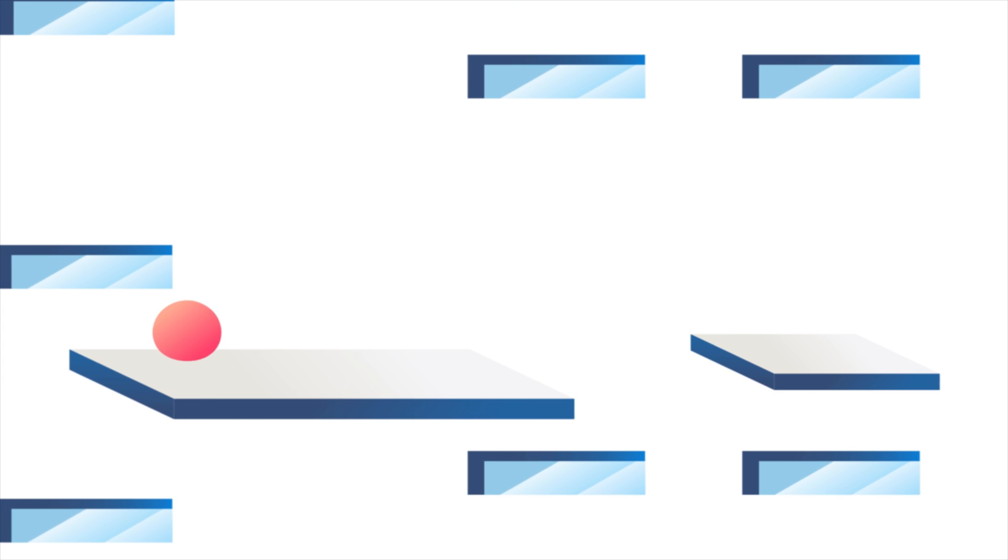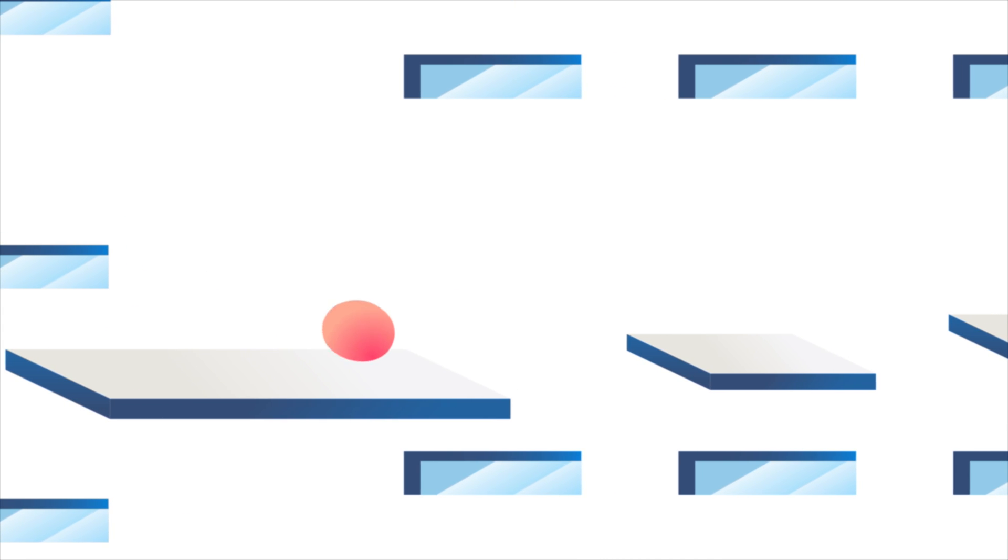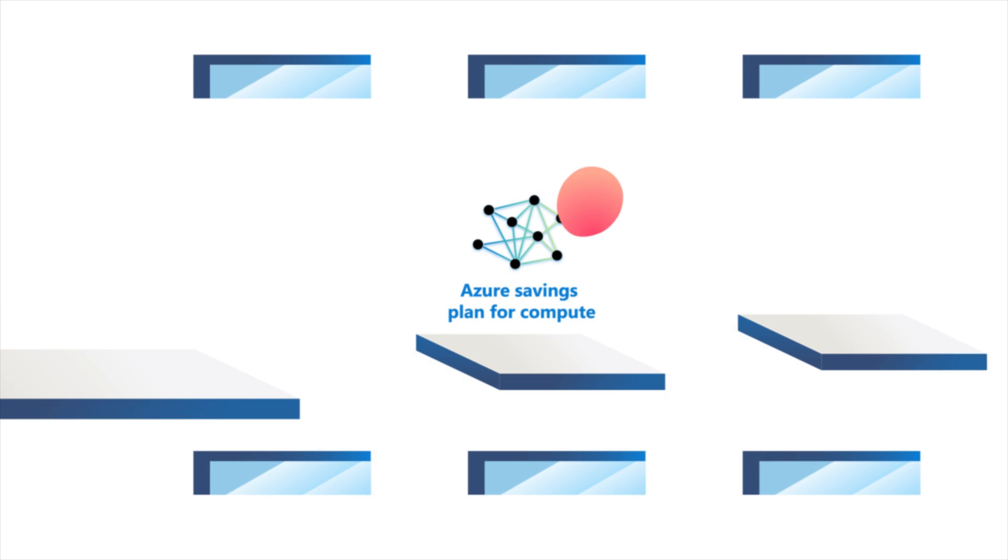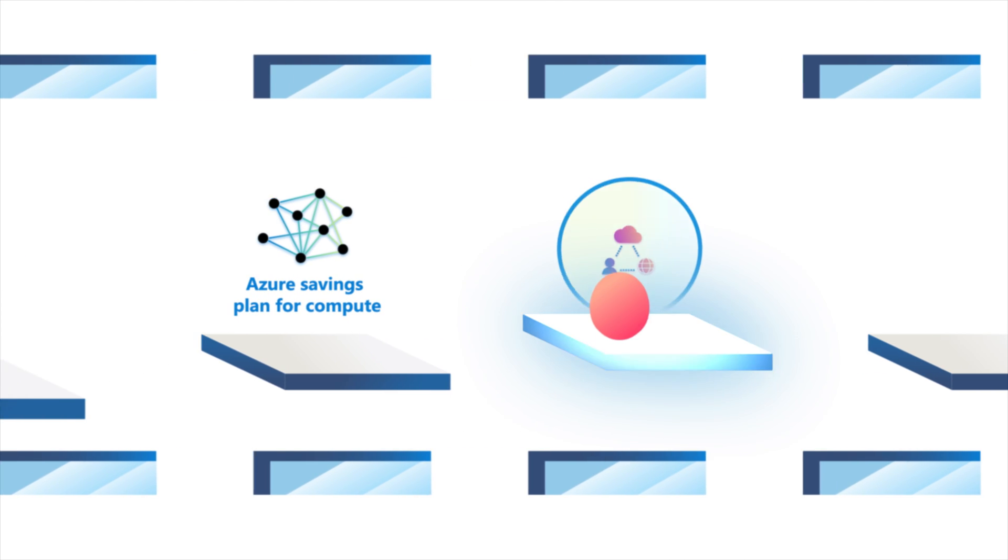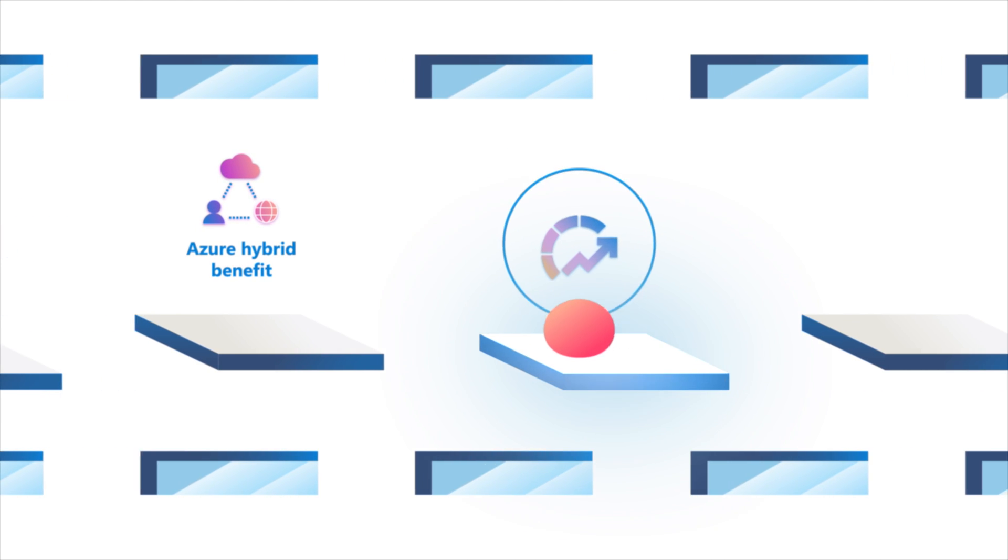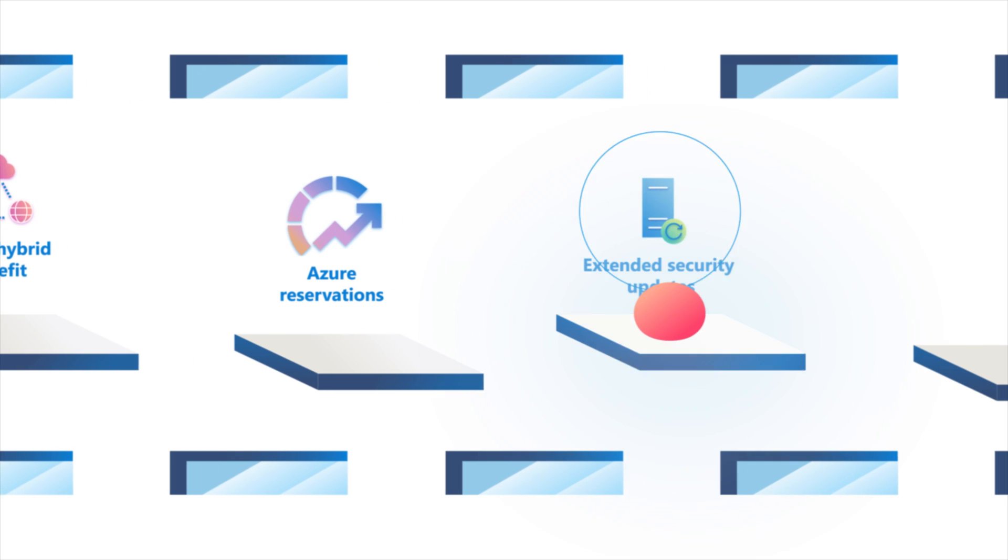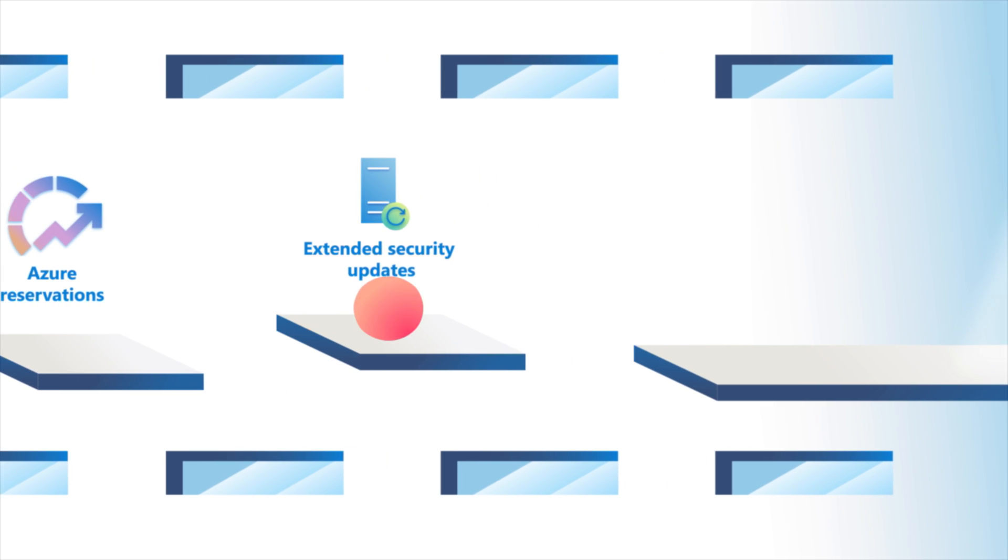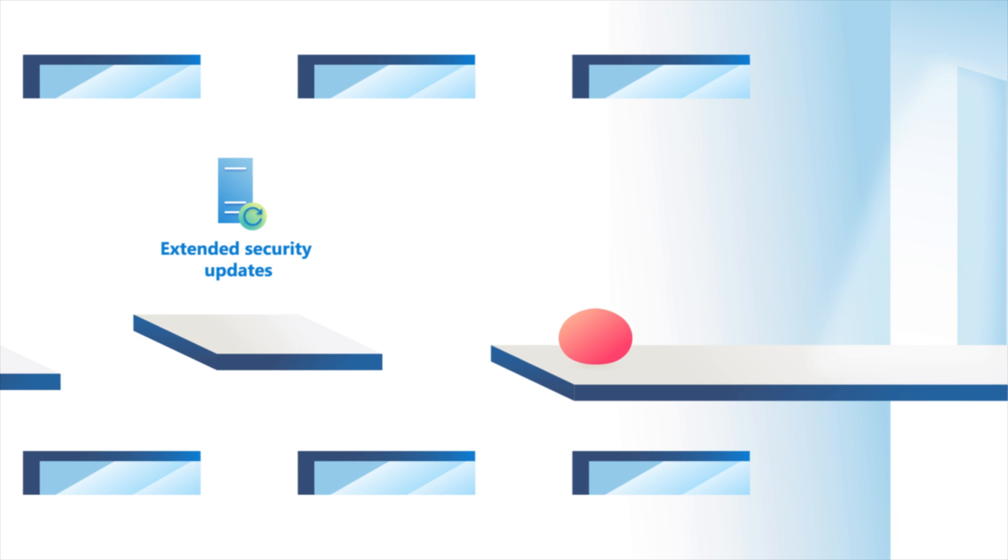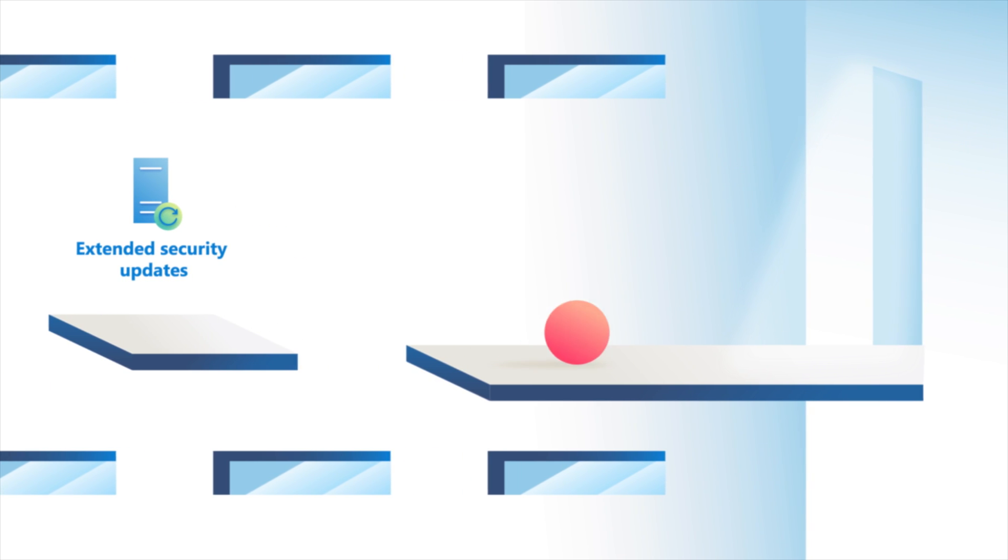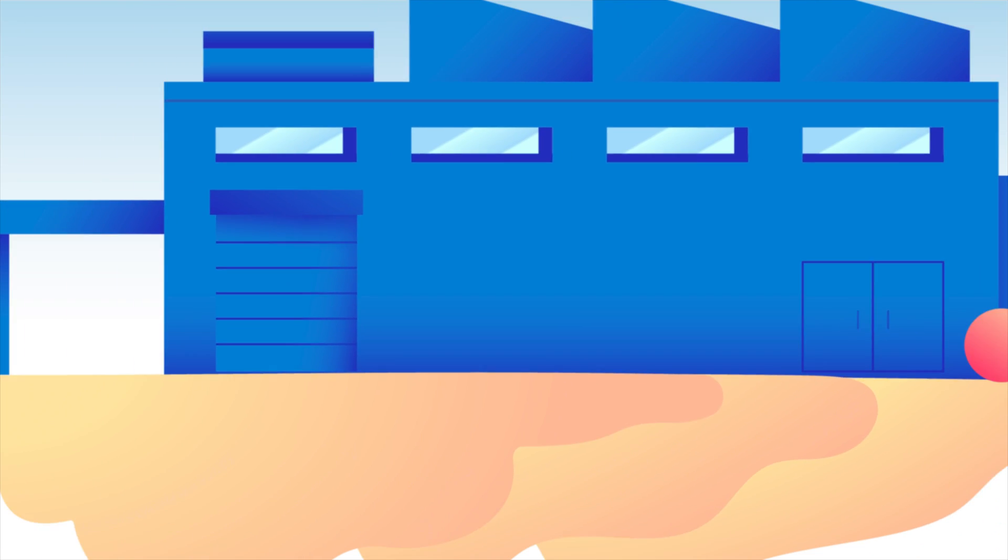Plus, you can save even more with robust savings benefits like Azure Savings Plan for Compute, Azure Hybrid Benefit, Azure Reservations, and extended security updates for Windows Servers and SQL Servers. All these tools enable you to optimize costs from migration and beyond.